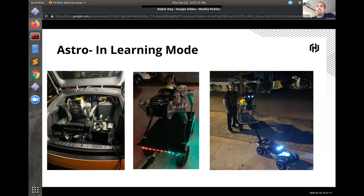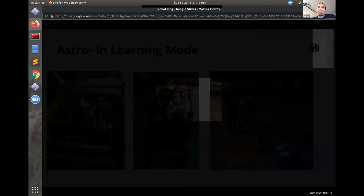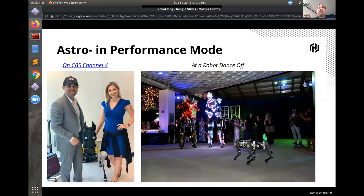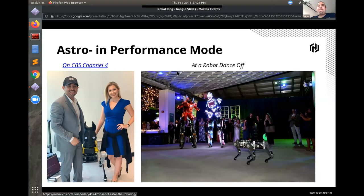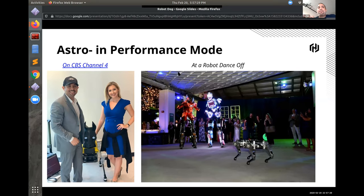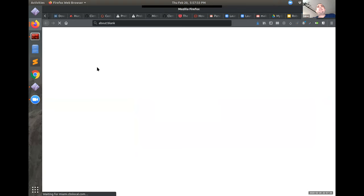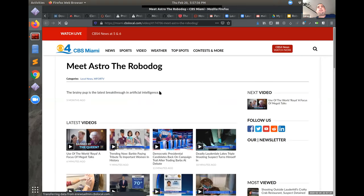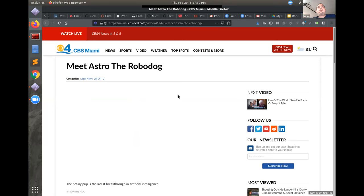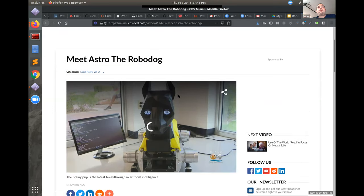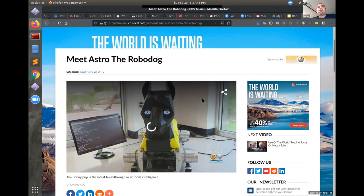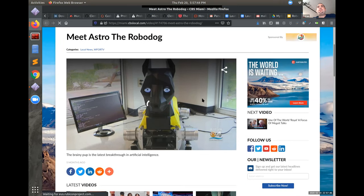So Astro has been in the news. He was at a gala doing a robot dance off. I don't know if this will load if I click it.